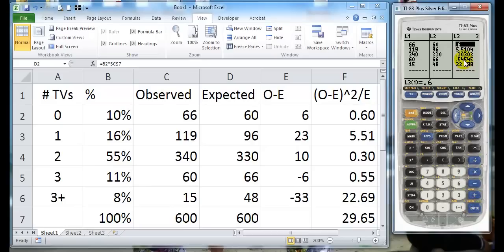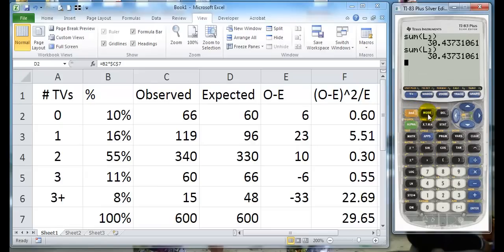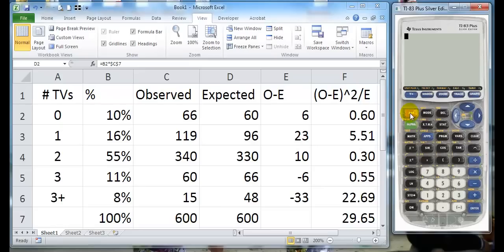Notice that these numbers are similar to those numbers except that these are two decimal places. So now, to get my sum, if I quit this, I go to list, which is second list, and I go over to math,